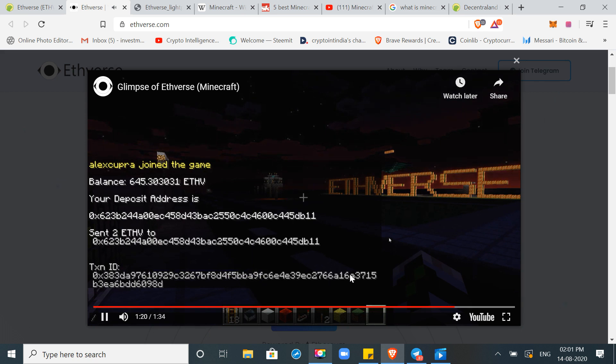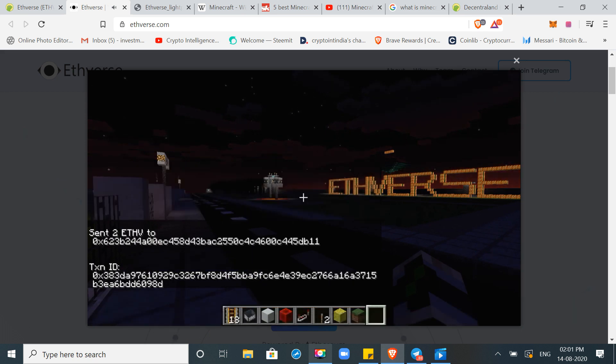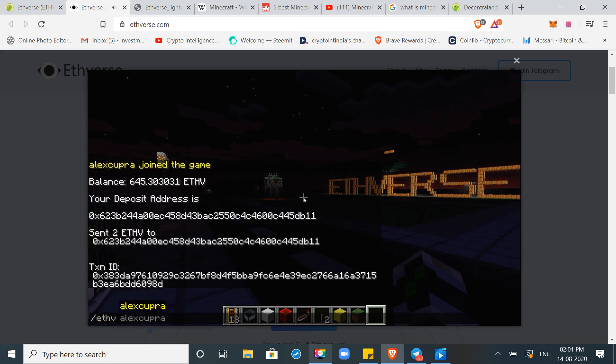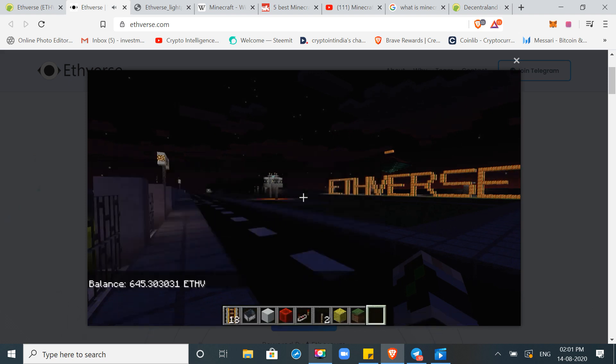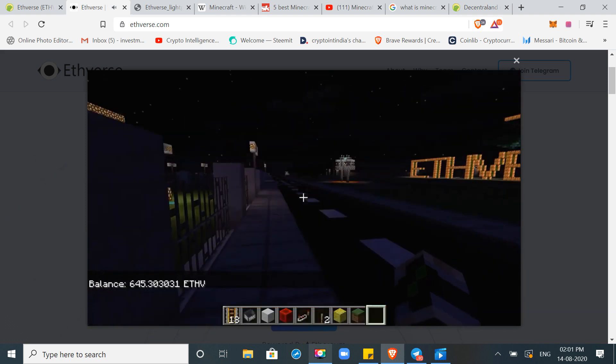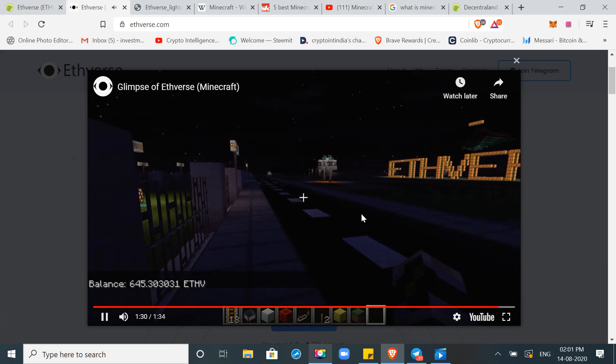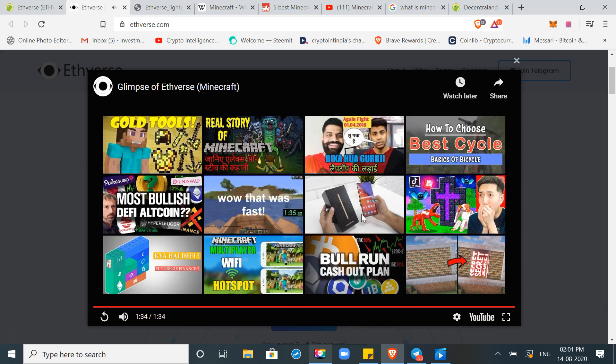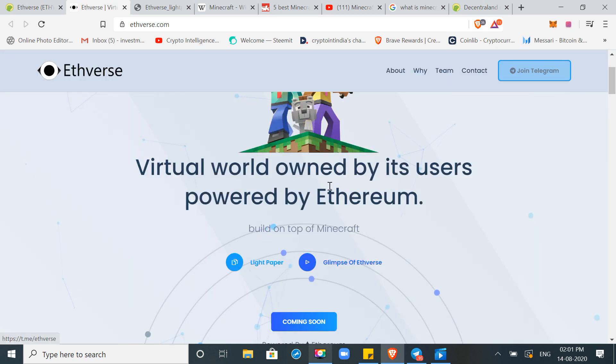So what will happen? It will be easy for Minecraft users to play this game, to enter this world, Ethverse world. There will be many assets which you can buy and sell. You can call Ethverse using your Ethverse token. This is all in all a glimpse of what Ethverse works. And this is built on Minecraft.